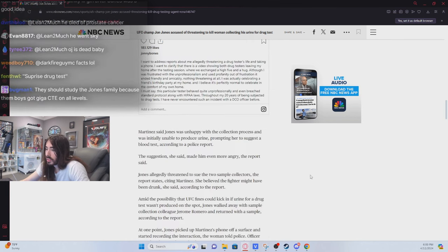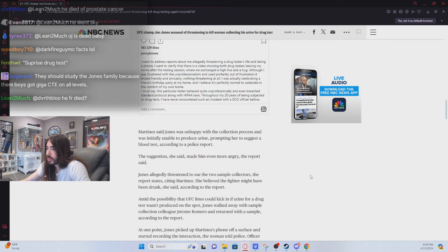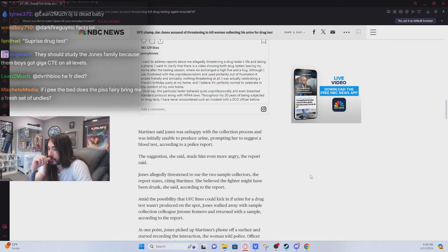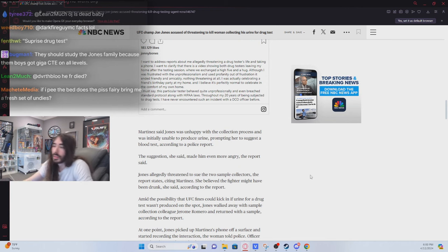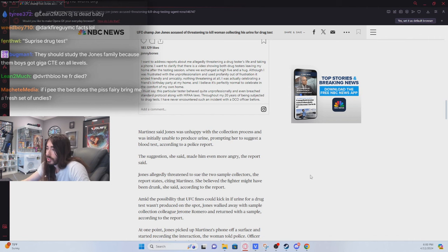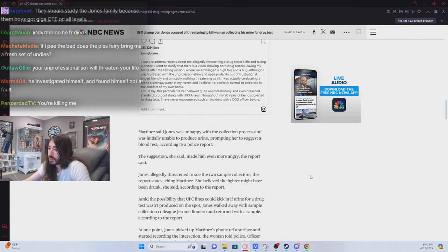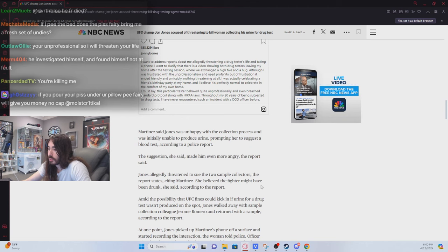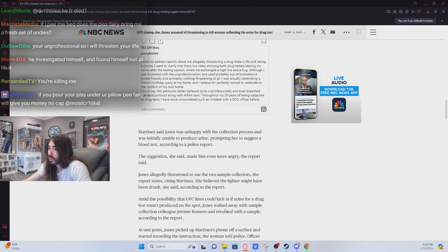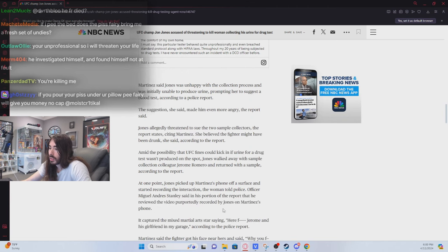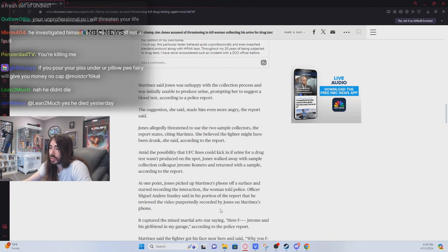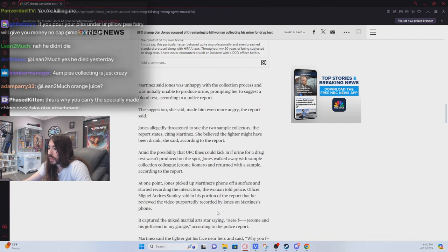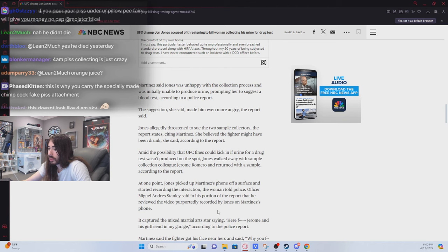Martinez said Jones was unhappy with the collection process and was initially unable to produce urine, prompting her to suggest a blood test. The suggestion, she said, made him even more angry. He allegedly threatened to sue the two sample collectors, and she believed the fighter might have been drunk. Amid the possibility UFC fines could kick in if urine for a drug test wasn't produced on the spot, Jones walked away with sample collection colleague Jerome Romero and returned with a sample.